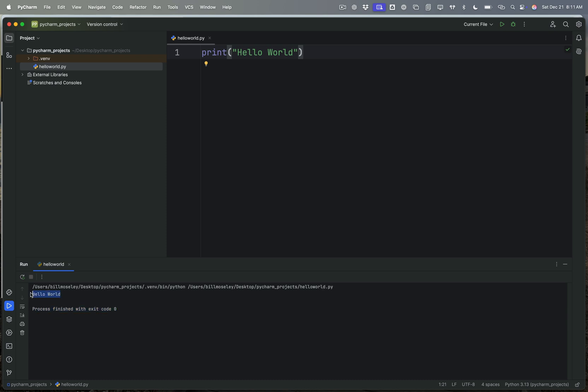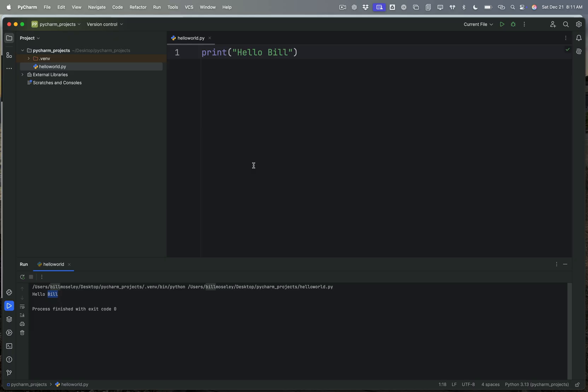But hello world is what I just produced. So if I change that to hello Bill, and I run it again, you can see it says hello Bill. So that's how you get started with PyCharm Community Edition. That goes through the install process and your first program. So congratulations, you are now a Python programmer.